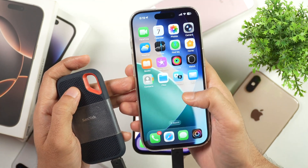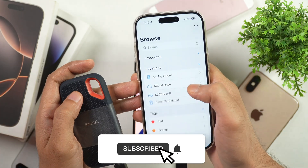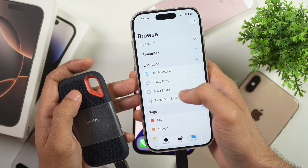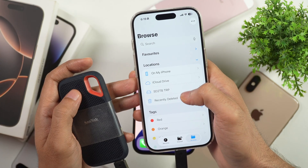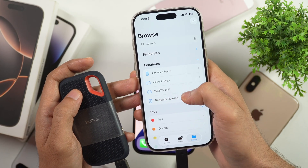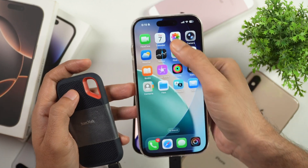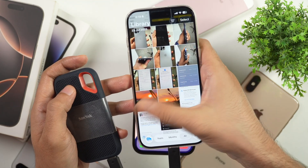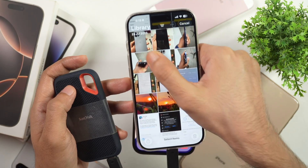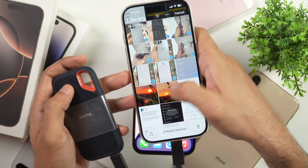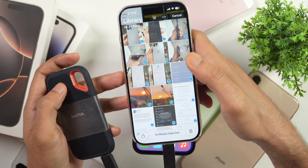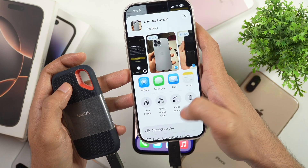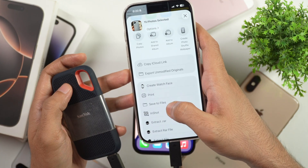For that, go to the Files app and here you will see the inserted SSD showing up. We can simply move any photos, videos and files from iPhone to this external drive. Let's go to Photos and select the photos and videos we want to transfer. Tap on Select and you can drag or select one by one. Once everything is selected, tap on the Share icon and then tap on Save to Files.